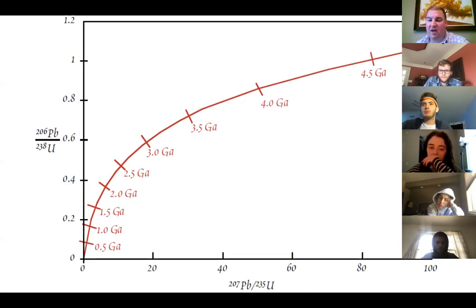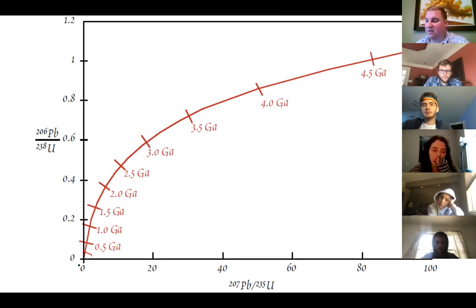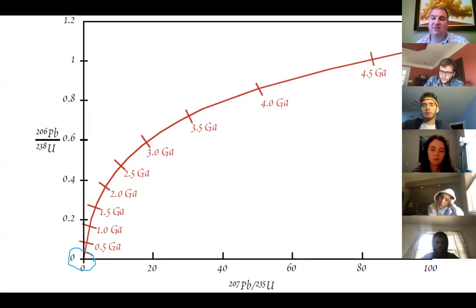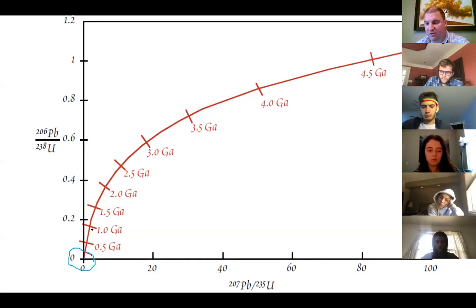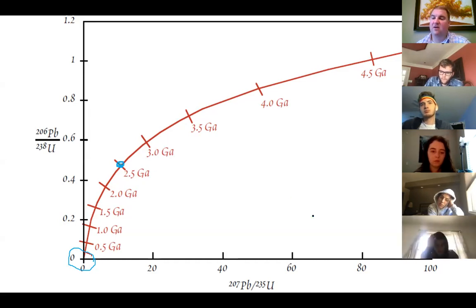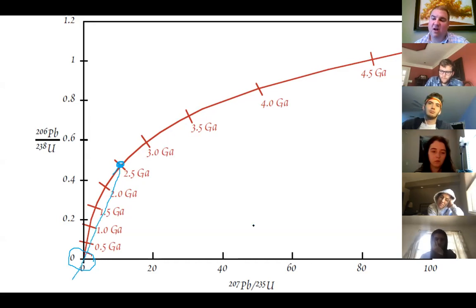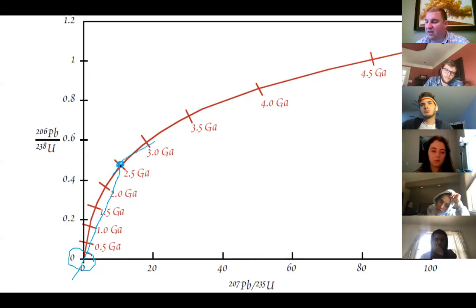If you start with a sample of uranium, you're not going to have any lead present initially. As uranium-238 decays to lead-206, and uranium-235 decays to lead-207, those grow in, and you move along this curve. Say you get up to around two and a half billion years and some sort of event happens — that event is going to spread material out along a straight line between that point and the origin, rather than following the Concordia. The point that's not disturbed keeps moving up the Concordia. The point where all of the lead is lost stays on the Concordia.